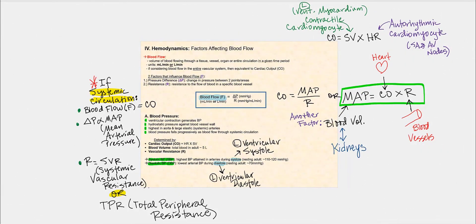Another part of the physiology of blood vessels is when we consider factors that affect blood flow as it travels through the circulatory system, which is referred to as hemodynamics. Hemo means blood, while dynamics means ever-changing. The volume of blood flowing through our tissues, vessels, organs, and our entire circulatory system in a given amount of time is referred to as blood flow. Looking at the units — milliliters per minute — that essentially means cardiac output.